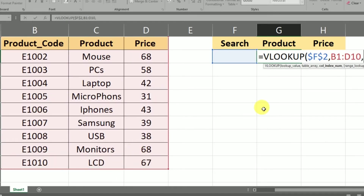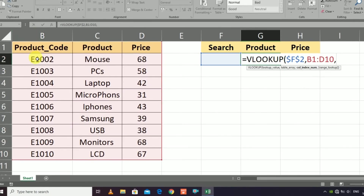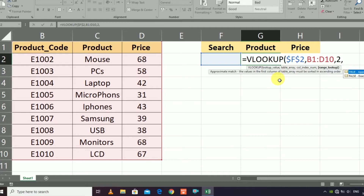Press F4 and add a comma. Now enter the column index number. In this data, the product code is the first column and the product name is the second column. Since I am interested in the product name, I write 2 for the second column. After that, write FALSE or zero because I want an exact match, not an approximate match.